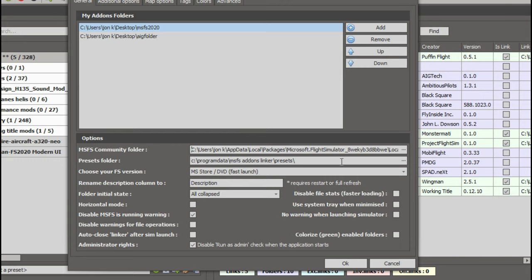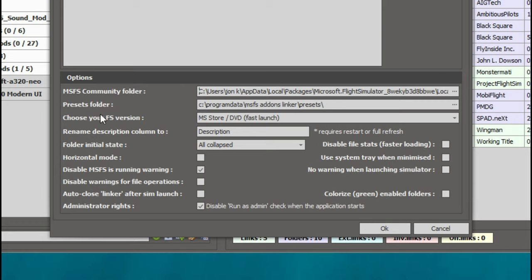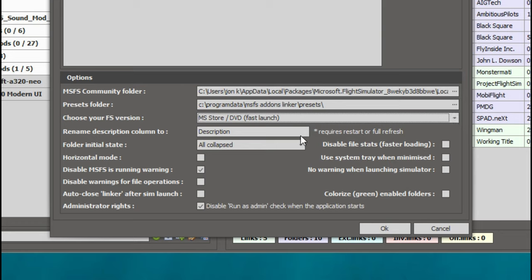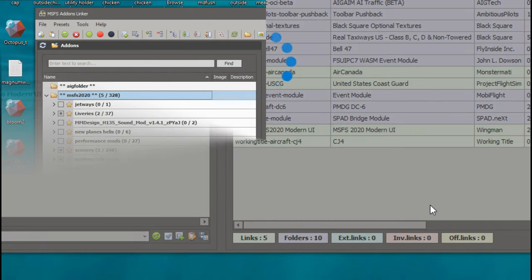Now that is set up. The next preset folder should already be set up for you, and now you can choose your flight sim edition. Just go over here and pick your flight sim edition. Pretty much everything else you can leave as it is and then just hit the OK button.